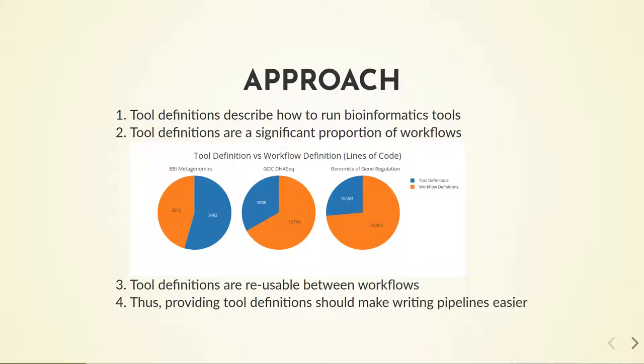Tool definitions are the part of the workflow that describe to the executor how to run bioinformatics tools, generally via the command line. As you can see from this analysis of common workflow language workflows, tool definitions take up somewhere between 25 and 50 percent of the total lines of CWL code in a workflow.